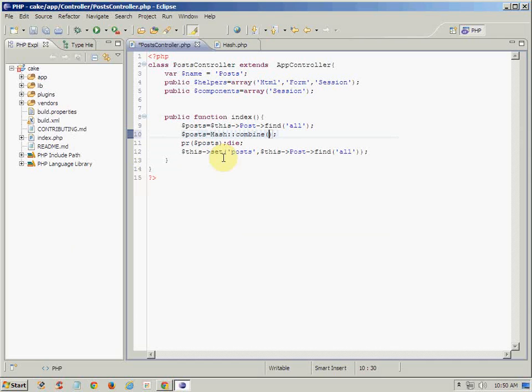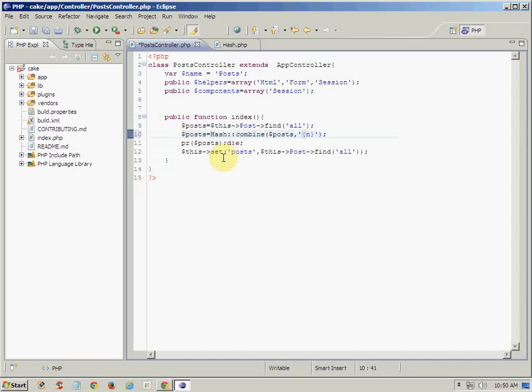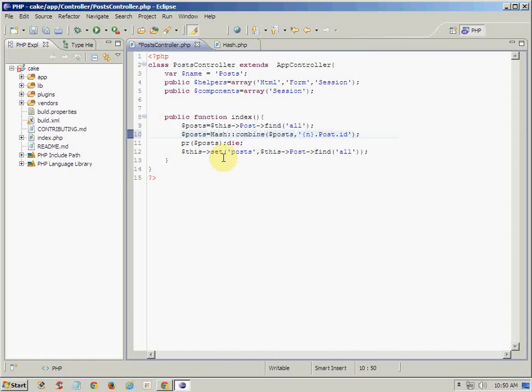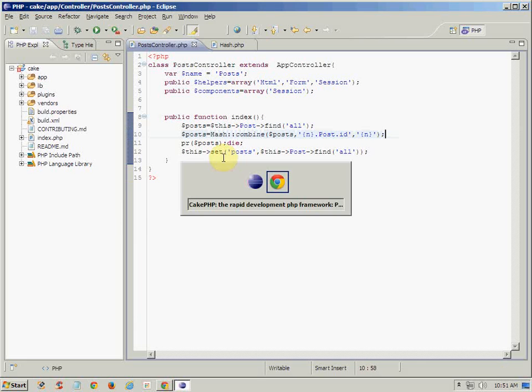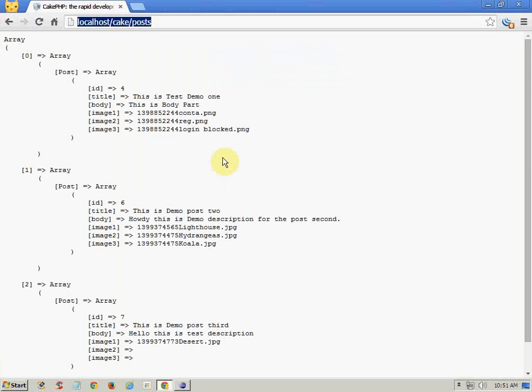We are just replacing the data here. Post and its second parameter indicates here numeric key and the name of the model, which is here Post.id. And this is second parameter and this is third. This also indicates numeric. And now see what it returns.